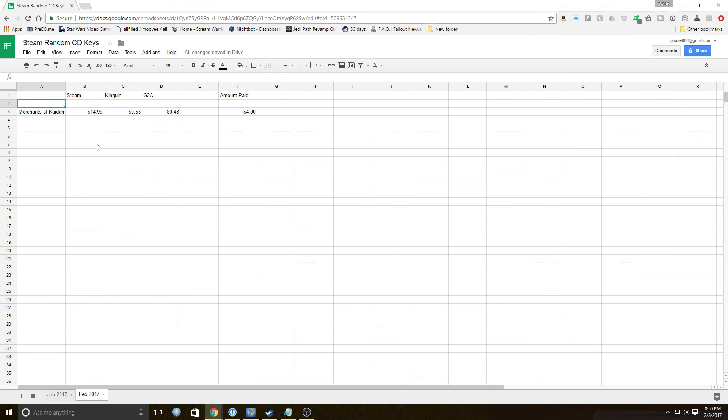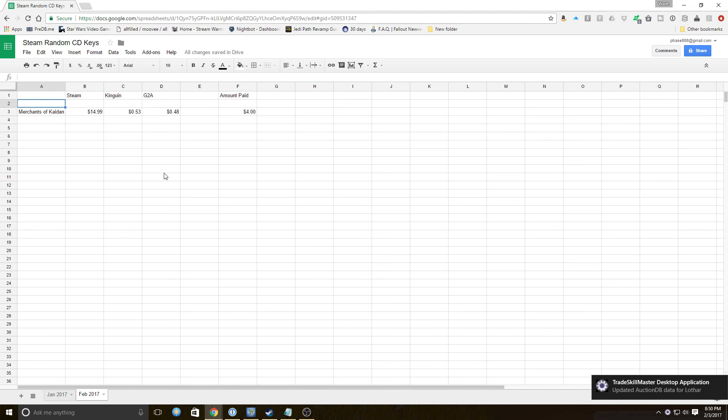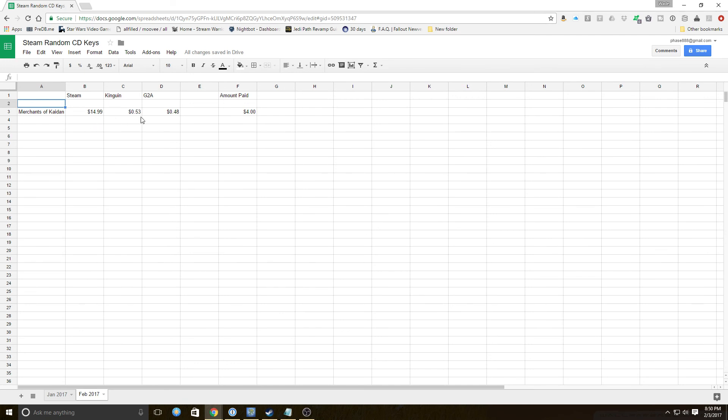Really gotta pull this one together. Give me what you're thinking, and at the end of February we'll start running those contests. We'll do those once a month and we'll give away all the dupes. Merchants of Kaidan, 14.99 on Steam, 53 cents on Kinguin, 48 cents on G2A.